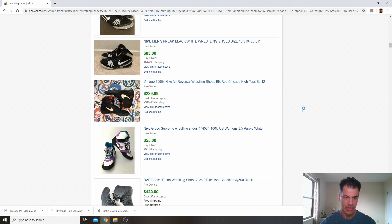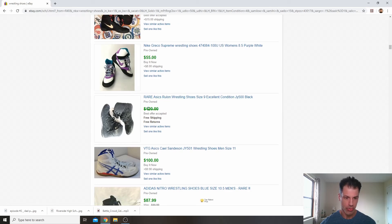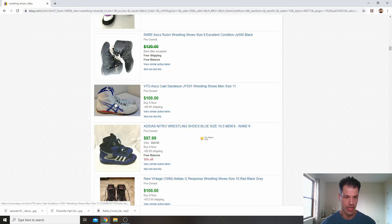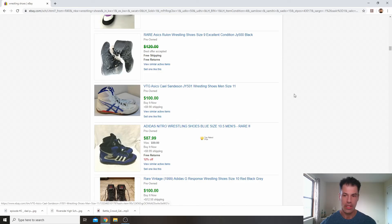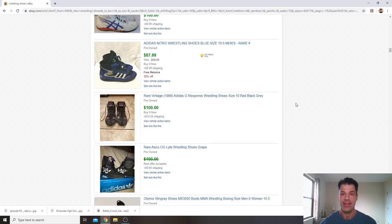Nike Air Reversal, that looks like that sold for a great price. There's another pair of Rulons for $120. Somebody got a best offer on it. Here we go. Cale Sanderson right here. These used ones sold for $100.